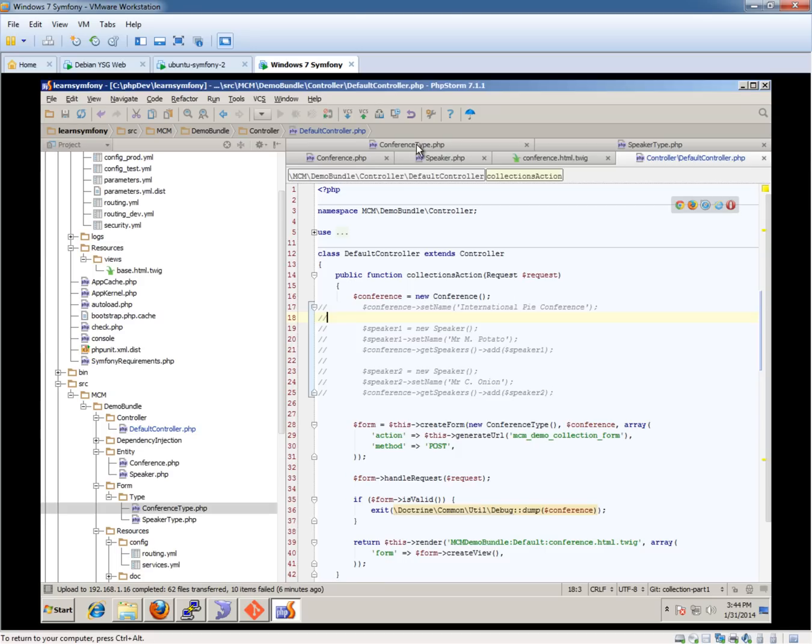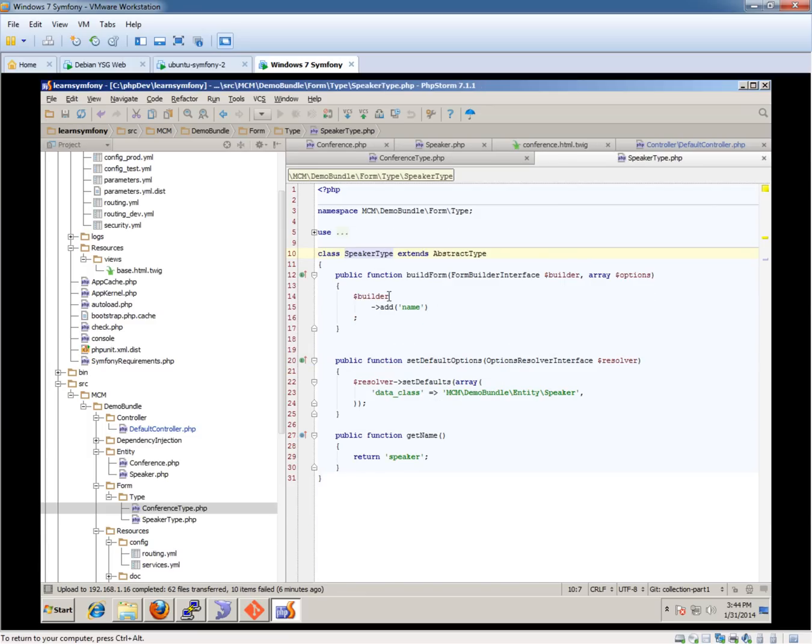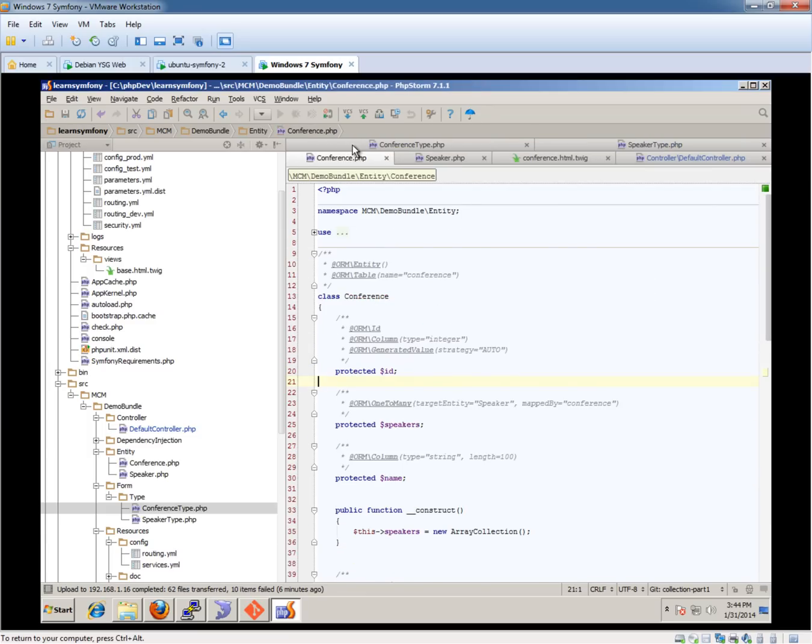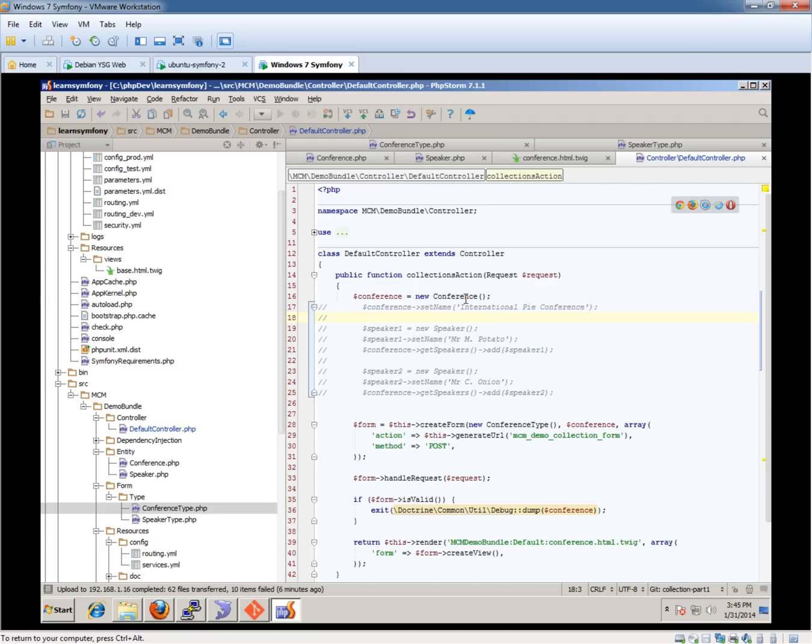Because speakers is part of this conference form, it renders it out, but there's nothing on it because it's expecting some stuff. But all we've done is create an empty conference entity, and Symphony knows that the conference entity should have some speakers, but we've not told it to have any speakers. So right now it's blank.